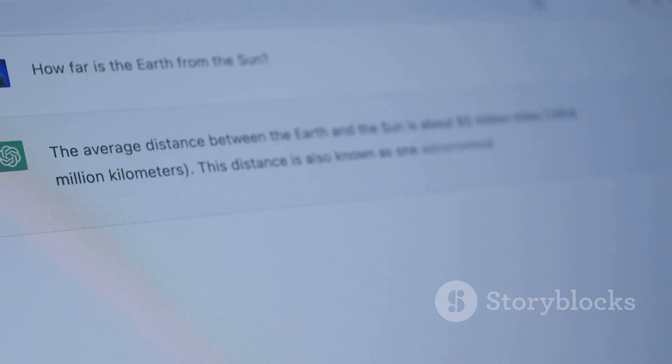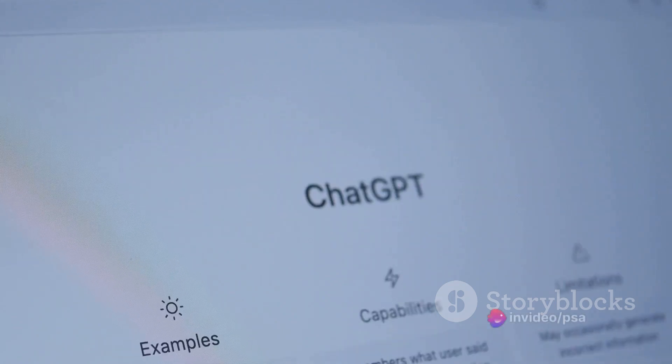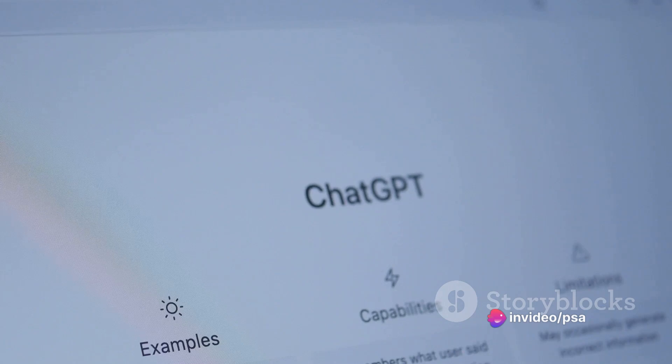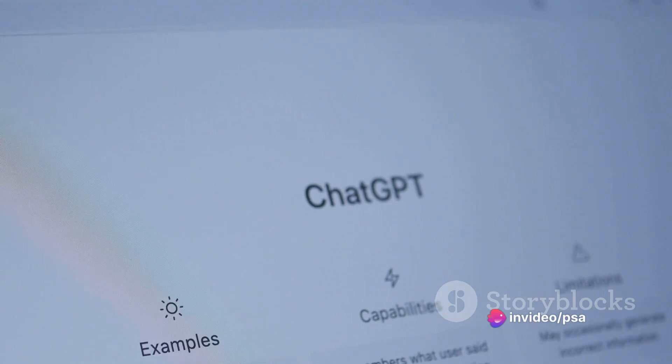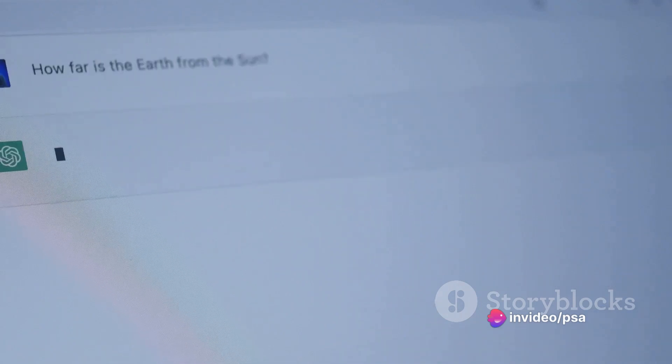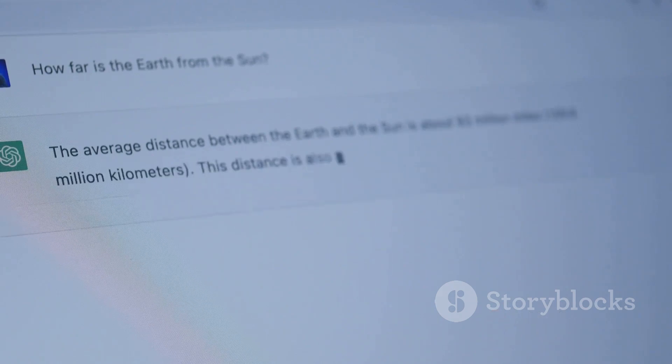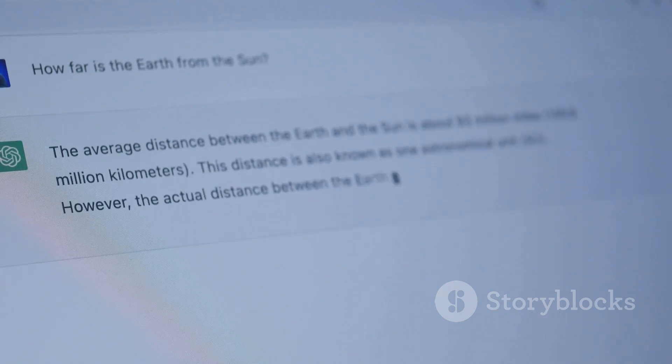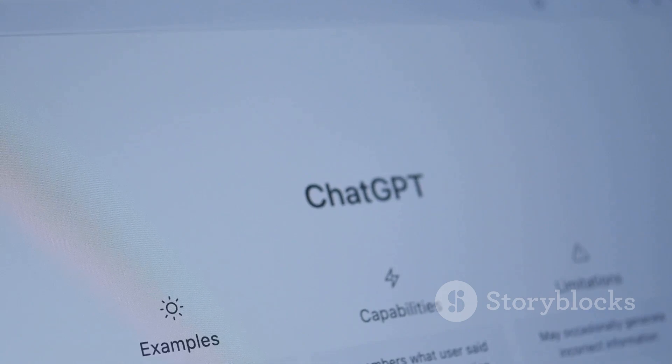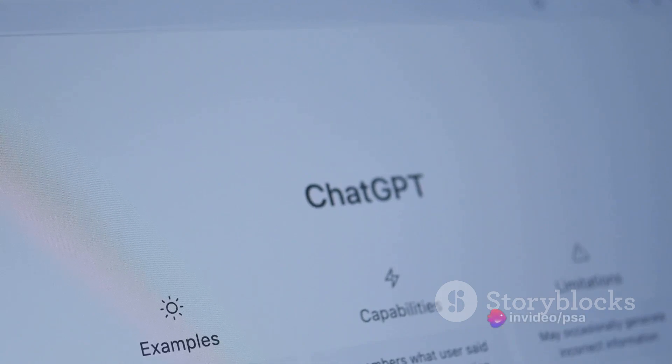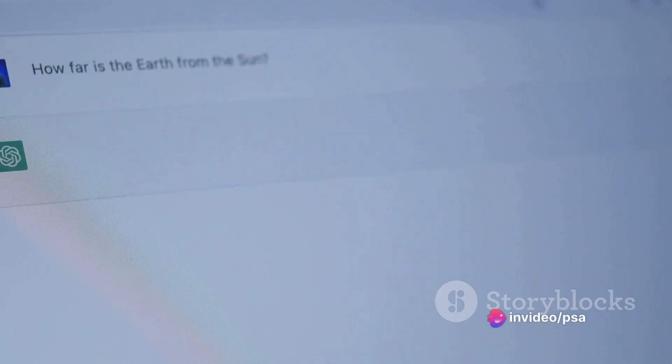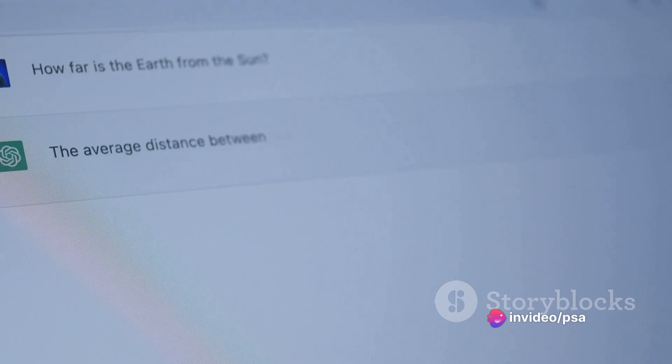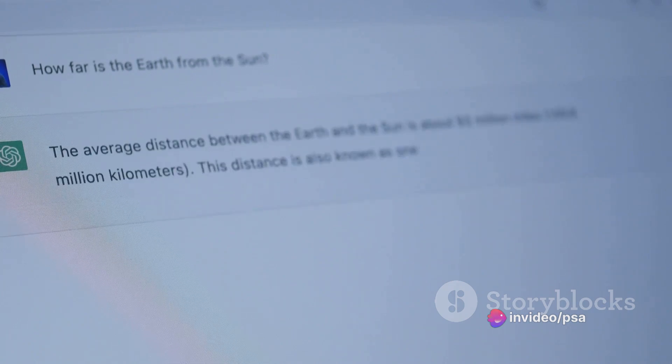This could inadvertently lead to instances of plagiarism, raising legal and ethical questions about the use of AI in content creation. Now let's consider misinformation. In an era where fake news is a pervasive problem, the potential for ChatGPT to generate incorrect or misleading information is a significant concern.